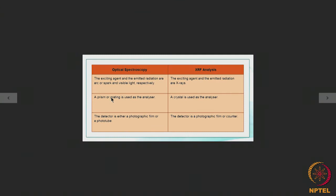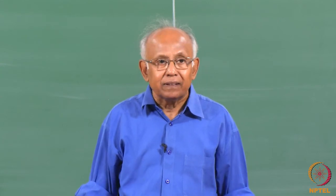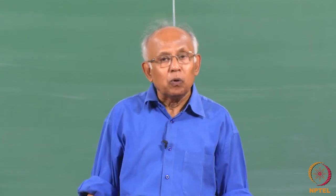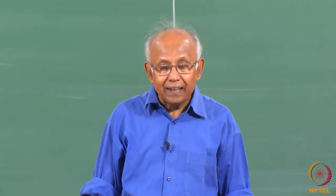Optical spectroscopy has been known for a long time and routine chemical analysis used to be — and even now is — carried out by optical spectroscopy in many plants and laboratories. But gradually, X-ray fluorescence analysis or X-ray spectroscopy is also coming into existence, and it has established itself as a very important method of both qualitative and quantitative chemical analysis in different laboratories and industrial establishments.